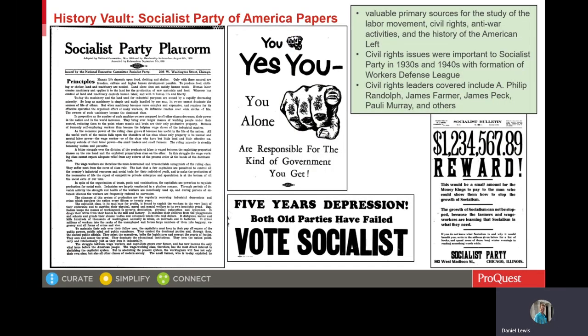Among the topics a student might research using the Socialist Party of America papers are the Socialist Party's relationship to the civil rights movement, the evolution of the Socialist Party during the 20th century, internal disputes within the Socialist Party, the role of women in the Socialist Party, the Socialist Party in presidential elections, the leadership of Norman Thomas and others, and the Socialist Party's response to the Great Depression and the New Deal. Here on the screen now are examples of documents in the Socialist Party collection as digitized in History Vault.